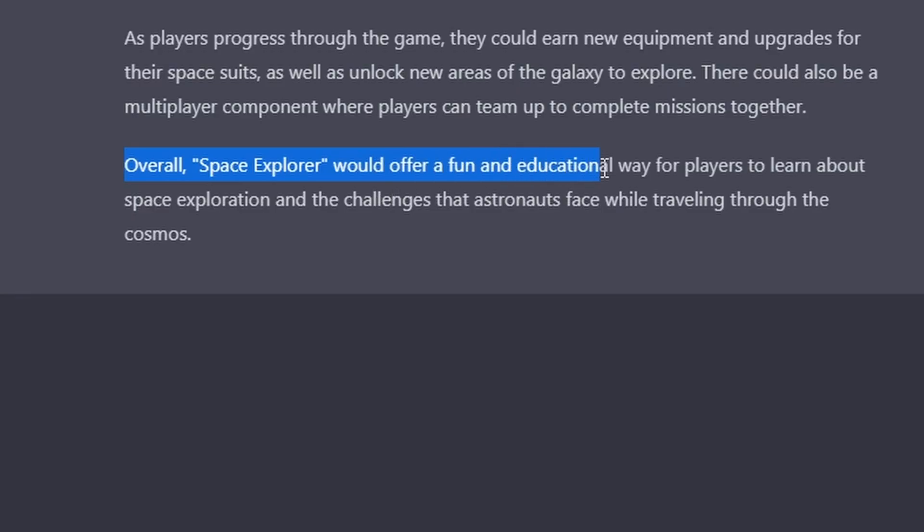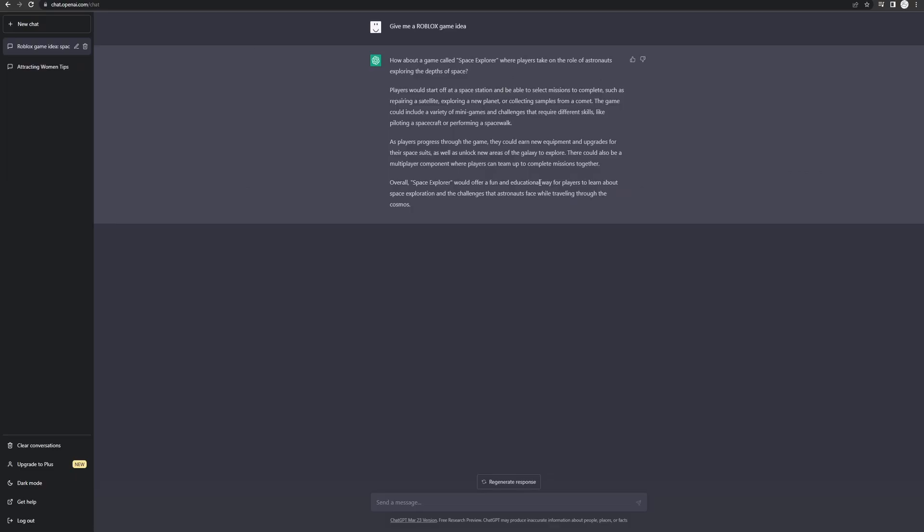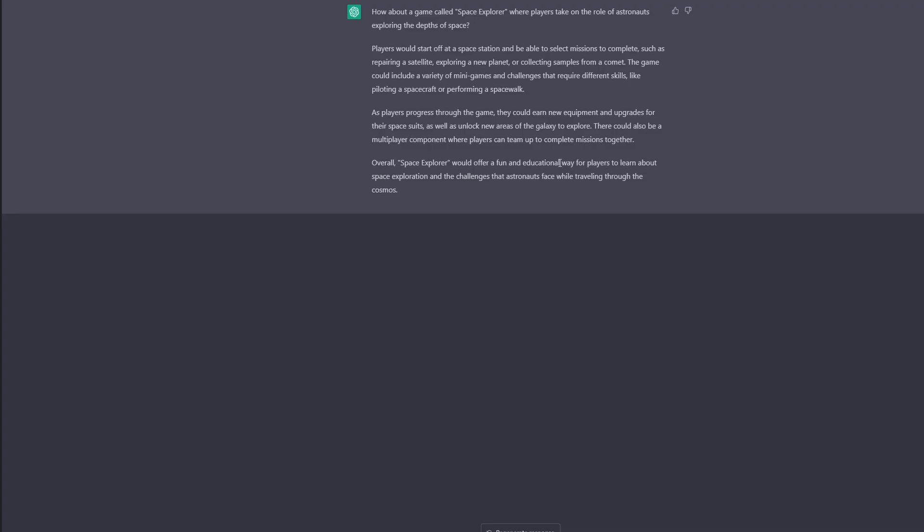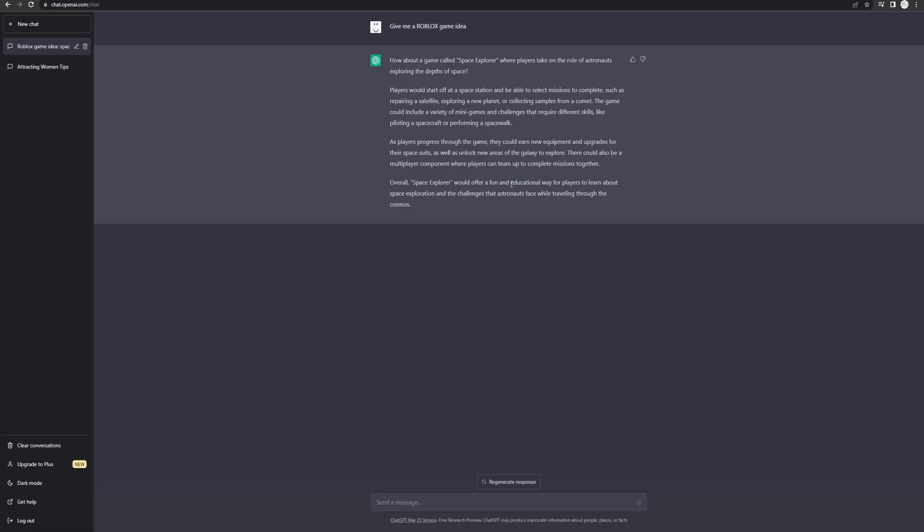Nevermind. It would be an educational game. They should call this AI nerd GPT because it's a nerd.